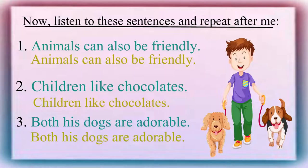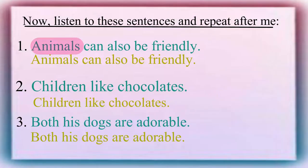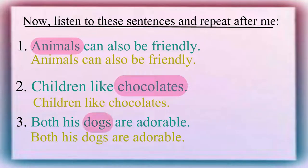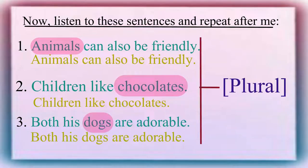Here, animals, chocolates, and dogs, being plural, the articles are omitted.